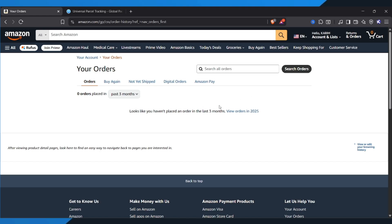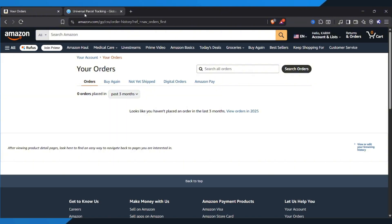Next, to get more detailed tracking info, we're going to use a free website called ParcelSap.com. So open a new tab and go to ParcelSap.com.